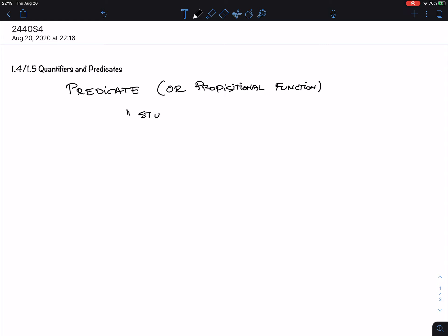Here's an example: 'Student X has passed quiz 2.' Is this a proposition? No, because I don't know what X is. Whether this is true or false depends on X.